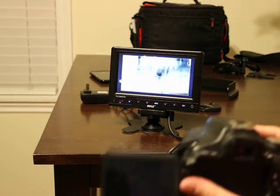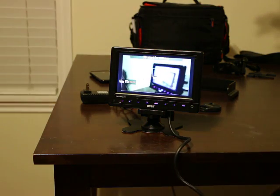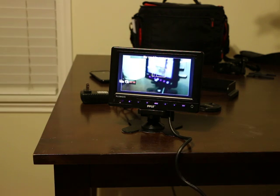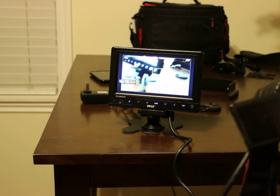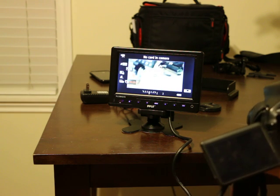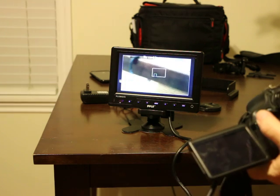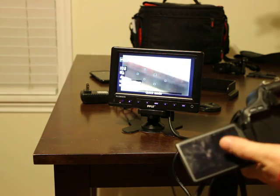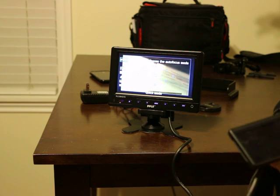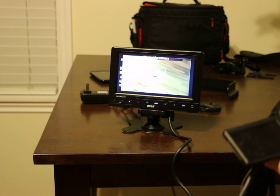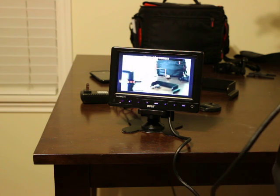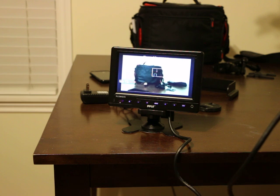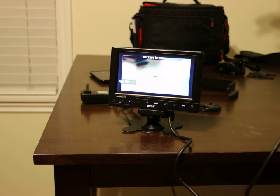That's basically it. You can look at your settings or do all of that that you would normally do on your LCD screen. There's no card in the camera right now, but that's it for this video. Thanks.